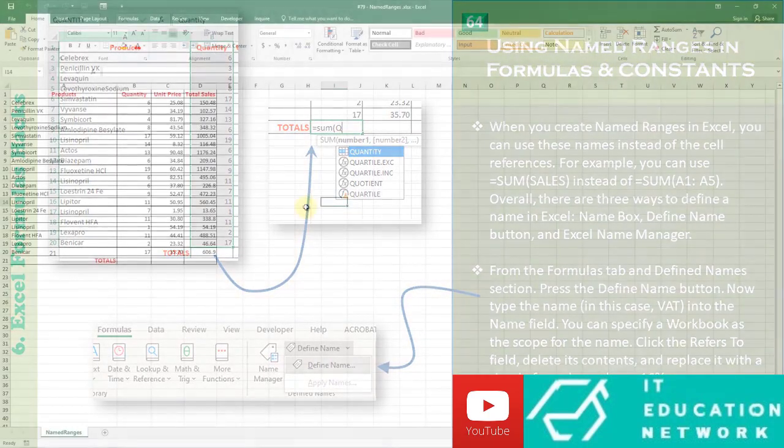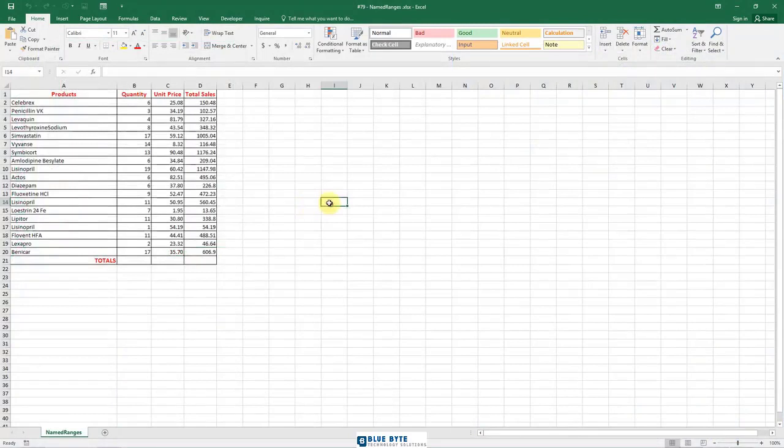What I'm going to demonstrate here is how you can use named ranges in formulas. Creating named ranges is very easy and very useful, especially if we want to write formulas.